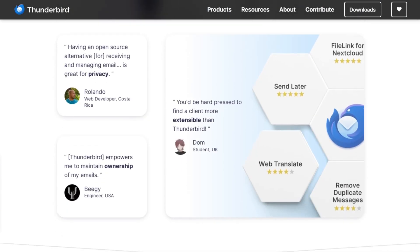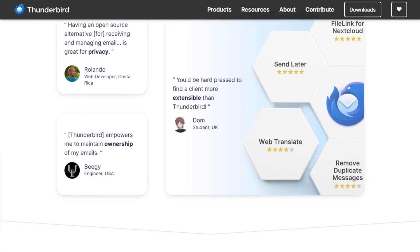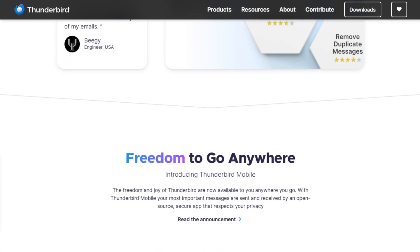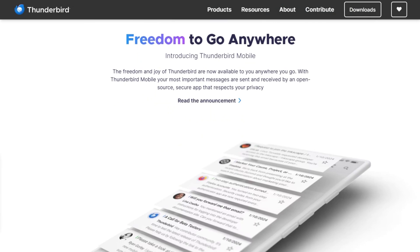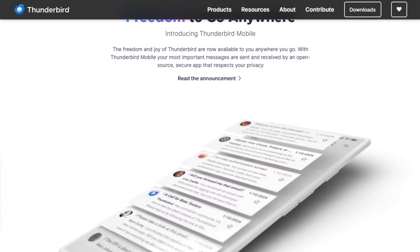Thunderbird's secret weapon? Add-ons. Want to schedule emails, need advanced filters? How about PGP encryption? It's just a quick install away. That add-on support has only gotten richer through 2025.